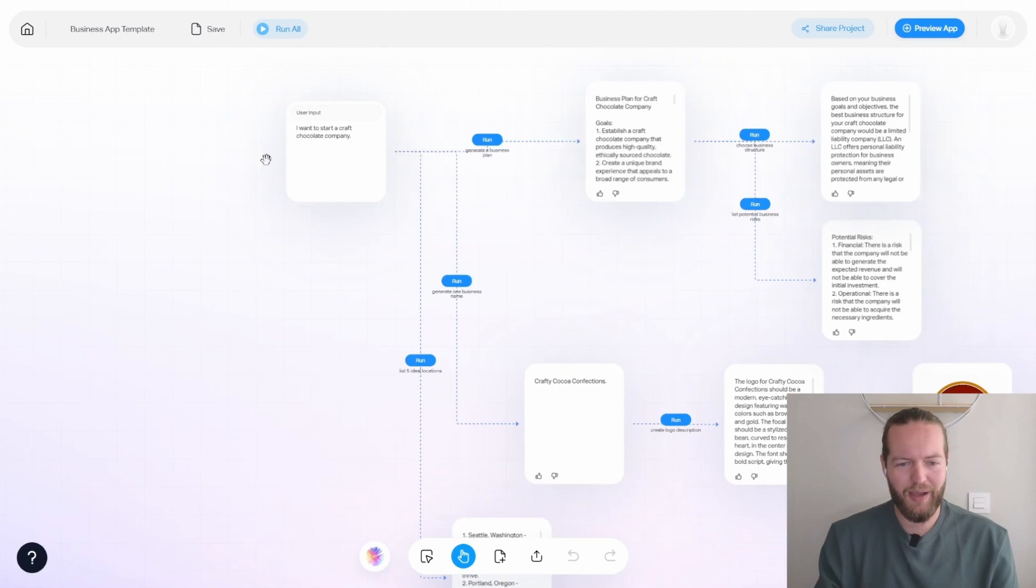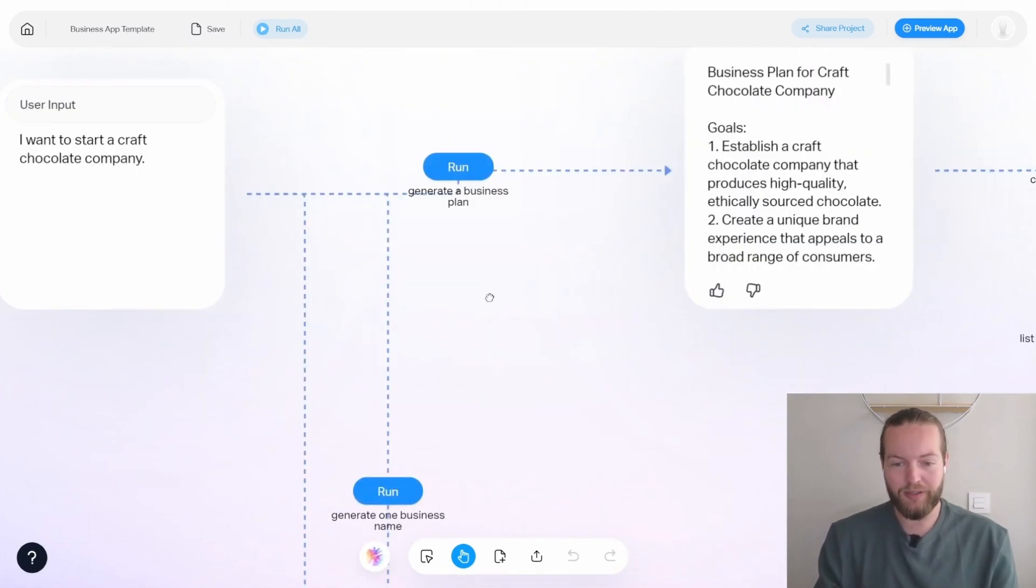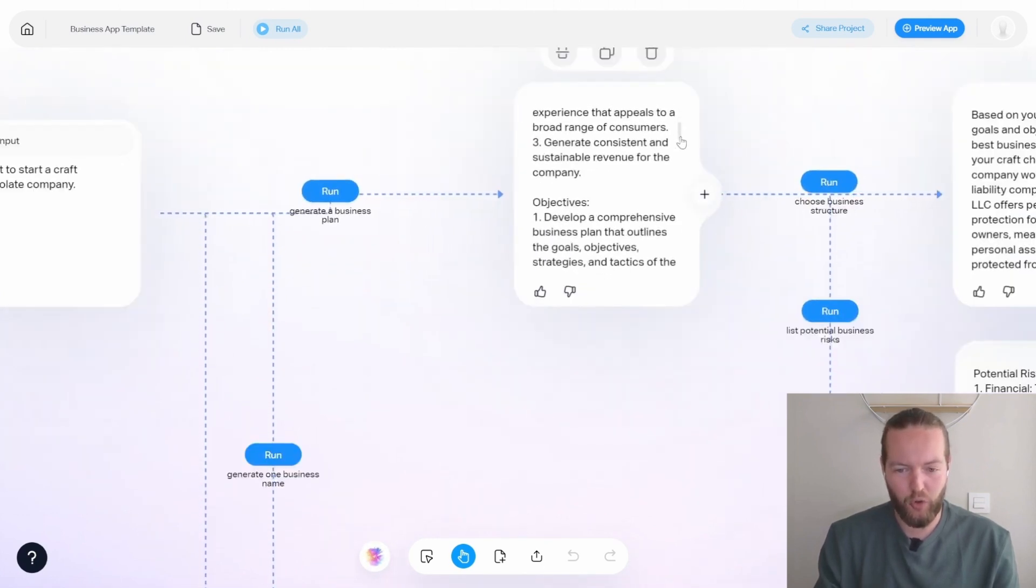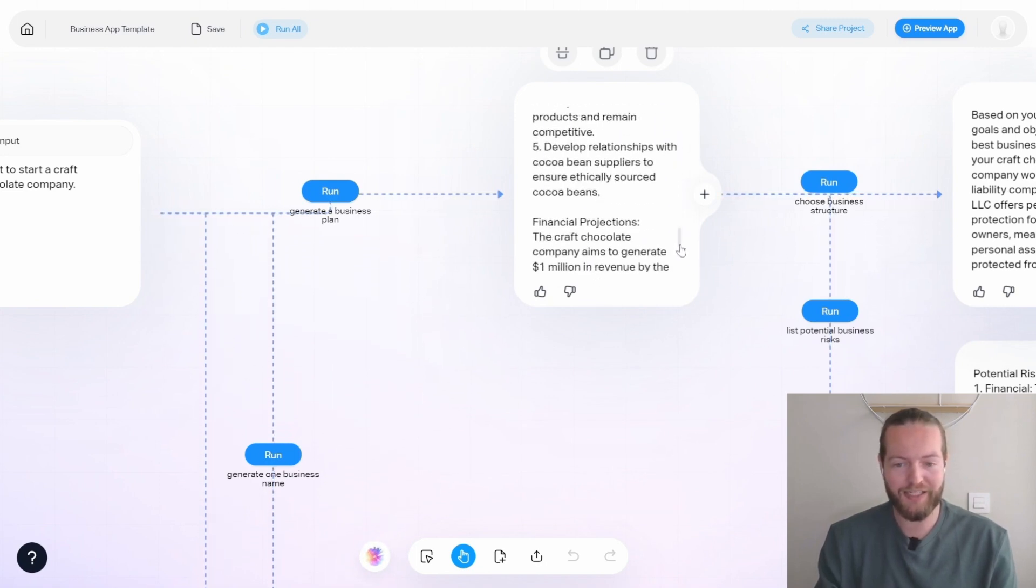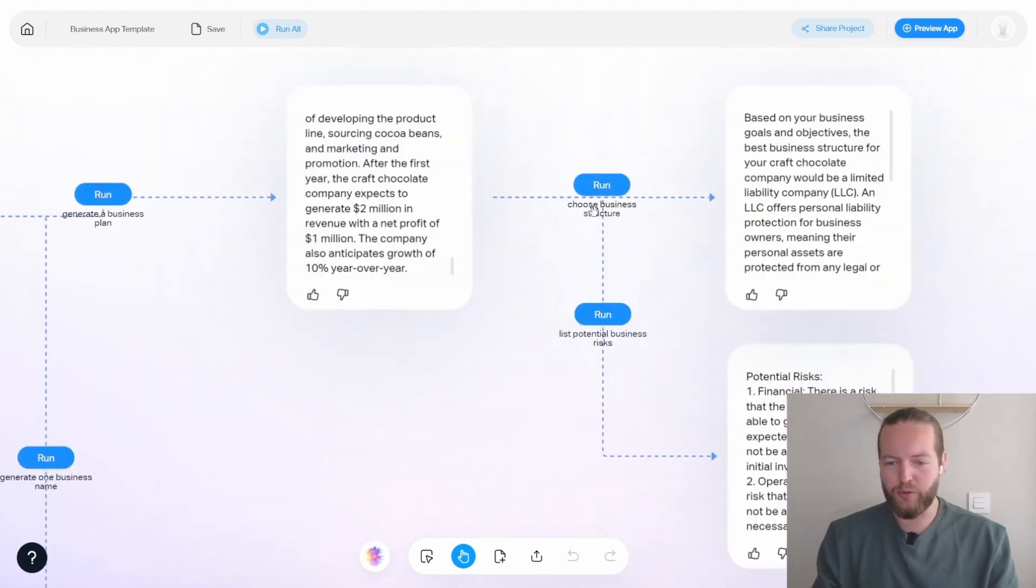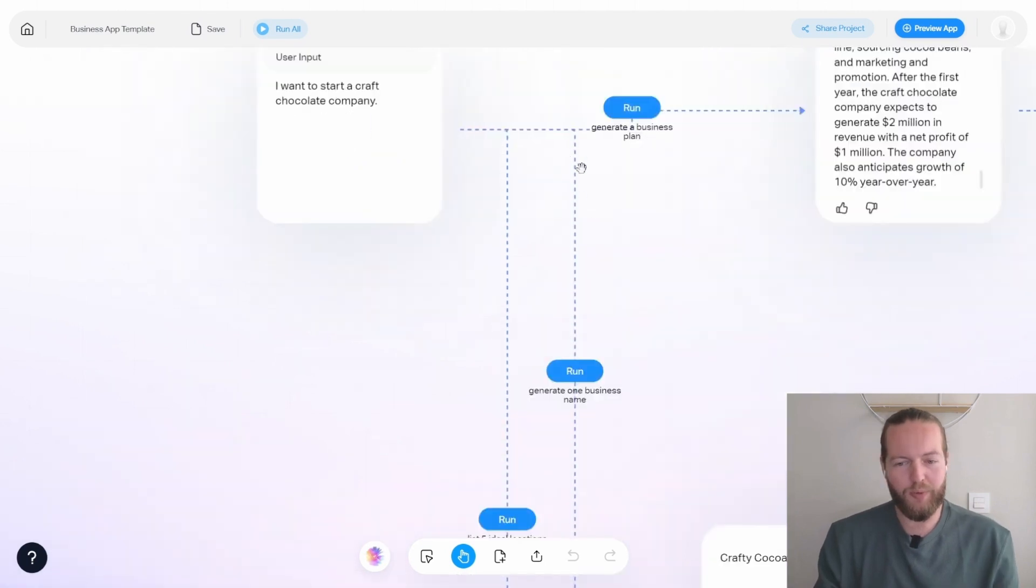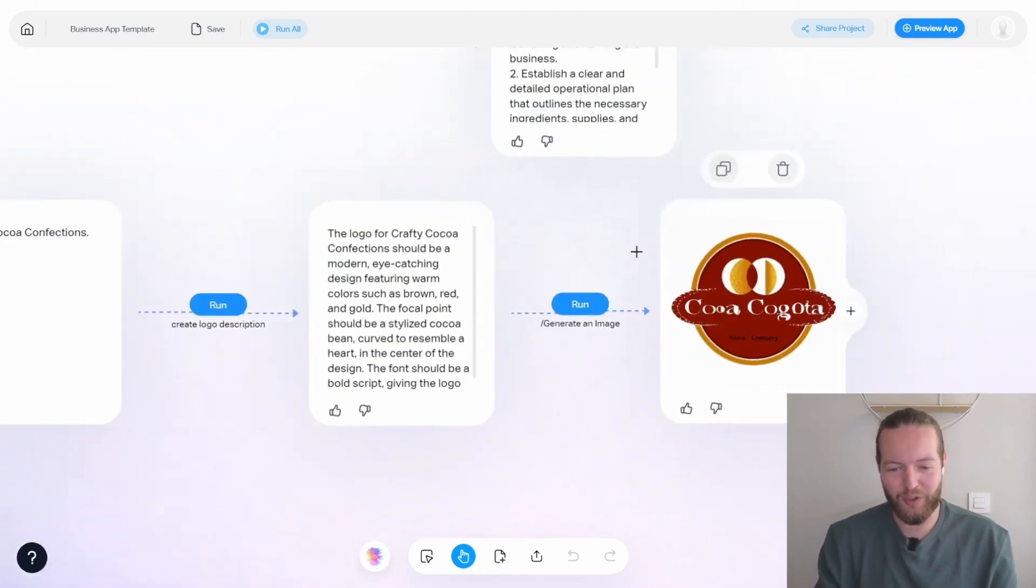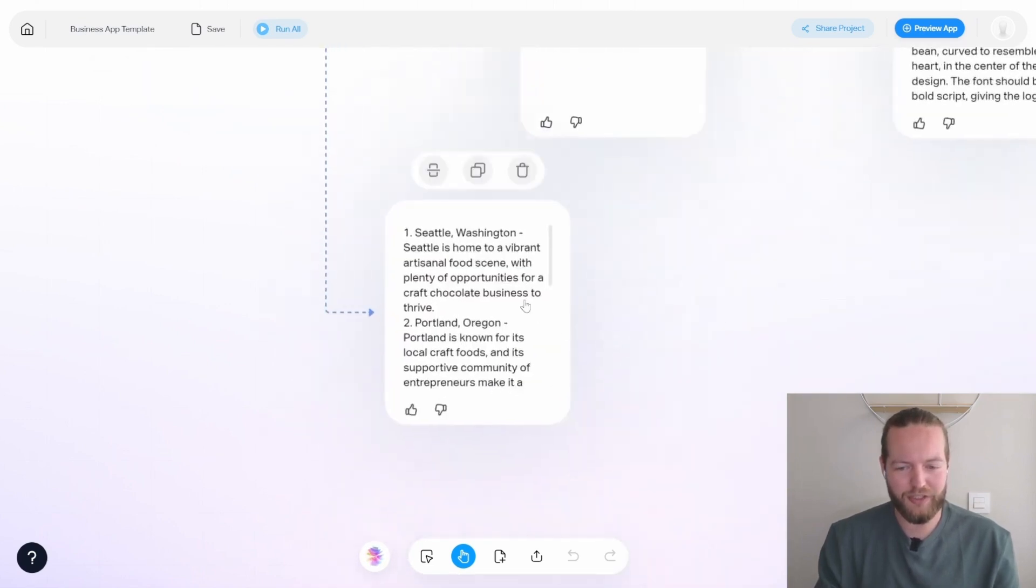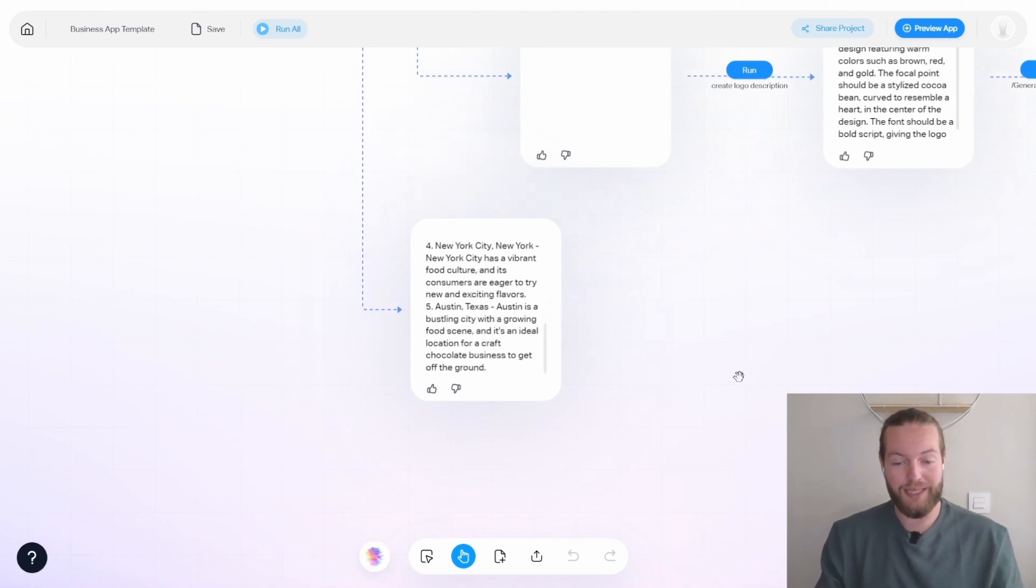So this is the business app. And it starts with I want to start a craft chocolate company, okay, then it's going to generate a business plan where it has a bunch of goals and objectives that you can go through, even strategies, tactics, financial projections. Wow, then it goes into choosing a business structure and a list of potential business risks, which is incredible to get just in one prompt. When we go down, it generates one business name like crafty cocoa confections, then it creates a logo description and creates the actual logo. And it also creates a list of five ideal locations. That sounds really cool on the business app front. It really can help you in the beginning.